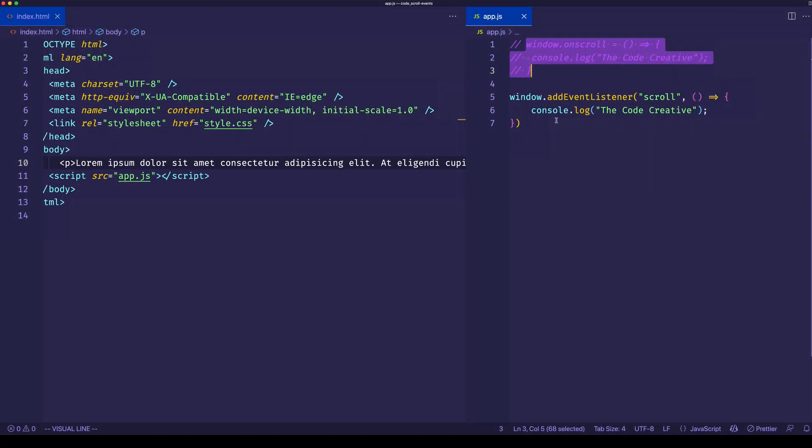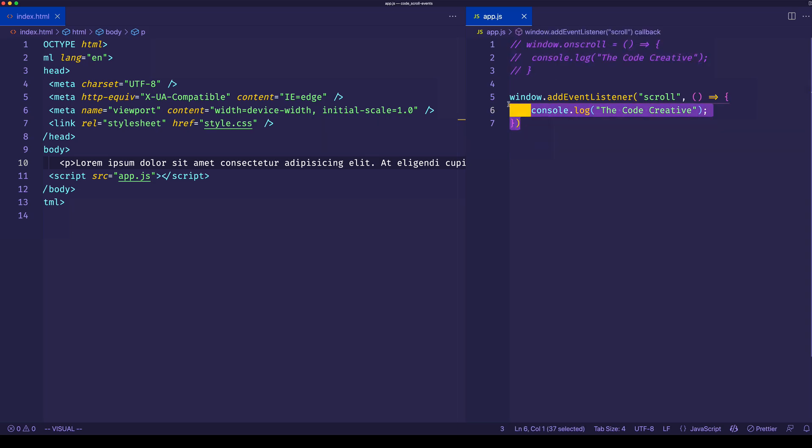Just so you know, addEventListener is the preferred way to listen for events because it gives us more capabilities than the first approach. One thing I can point out is that addEventListener gives us the ability to do things like registering more than one event handler to the scroll event.